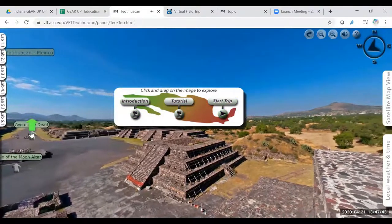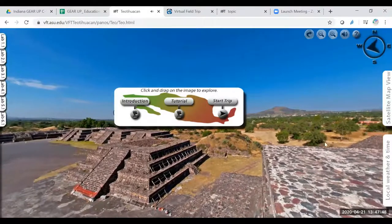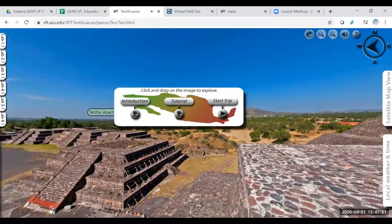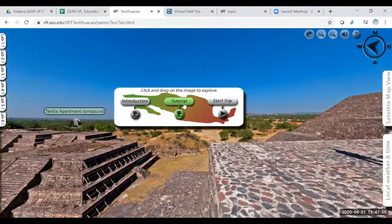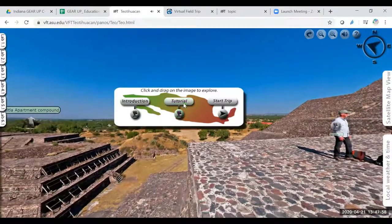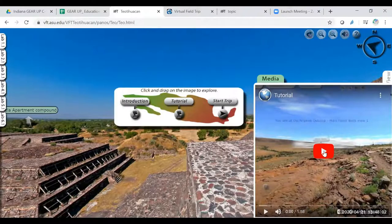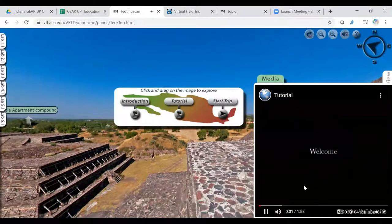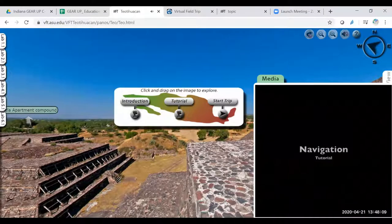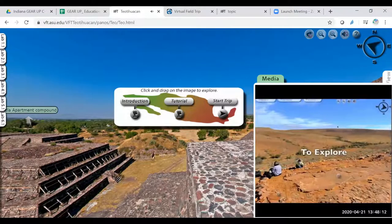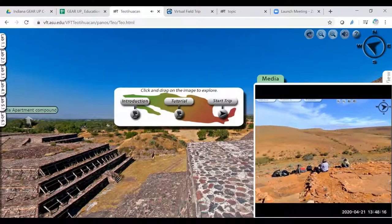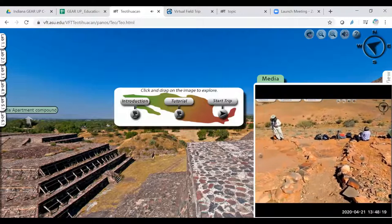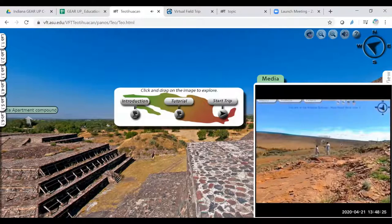And it's showing you a 360 degree view of the area. I find it fascinating. So if we wanted to do the tutorial, which is probably best for anyone to get started so they understand how to navigate it, this will give you a brief tutorial on how to navigate within this virtual field trip experience. The first thing you need to know is to use your mouse to click and drag anywhere within the image to move around. This will allow you to explore all 360 degrees of the location.